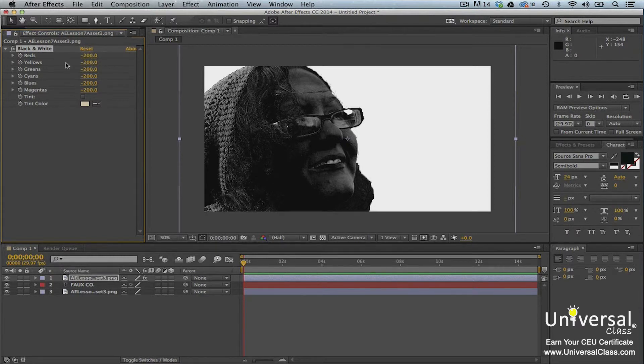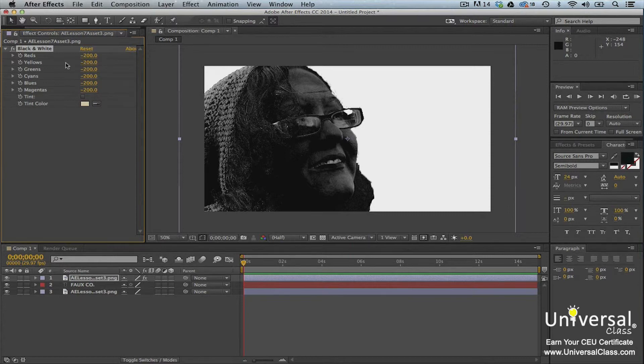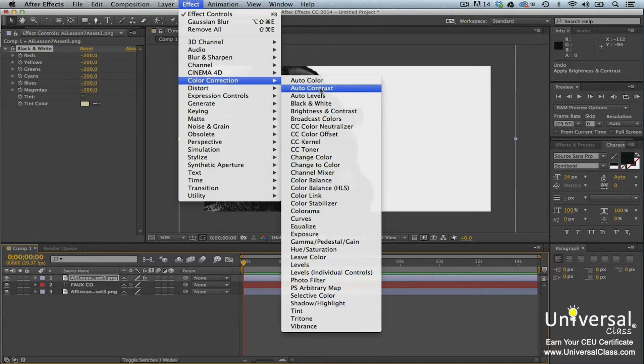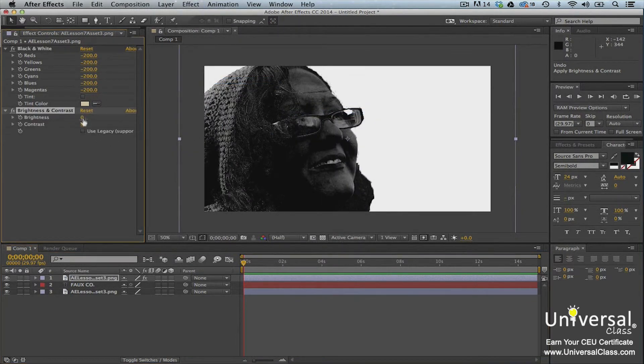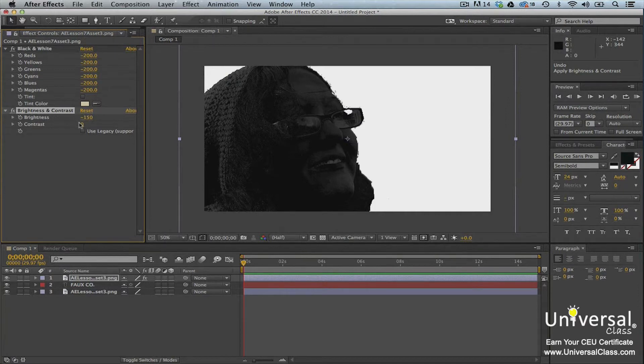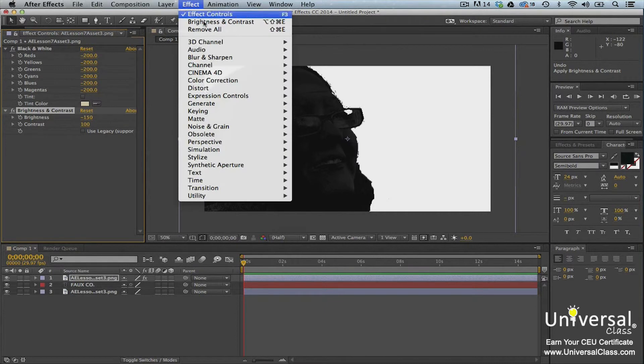In addition to making the duplicate layer black and white, we need to adjust the contrast by going to Effect, Brightness and Contrast and adjusting the contrast. We also need to add a blur.